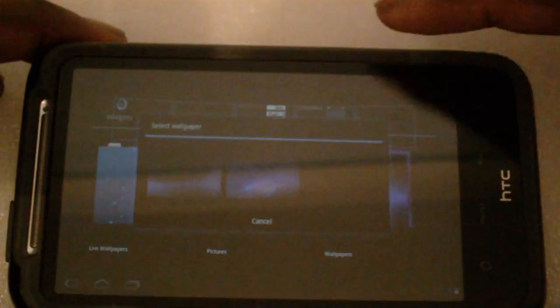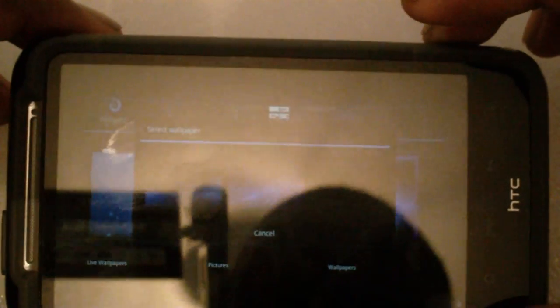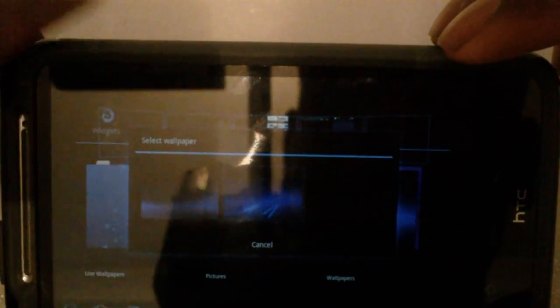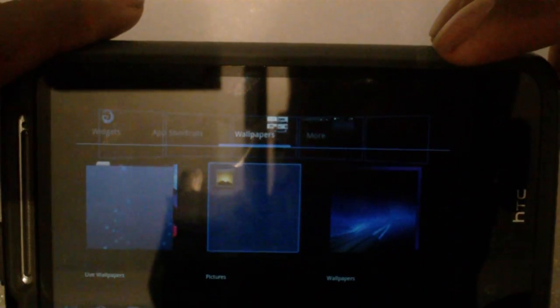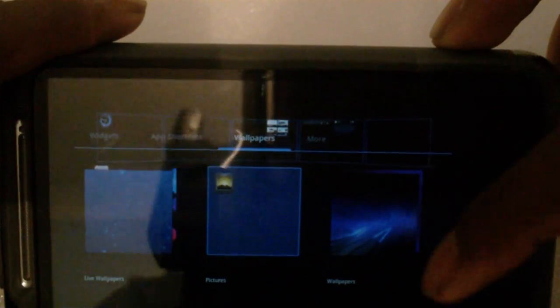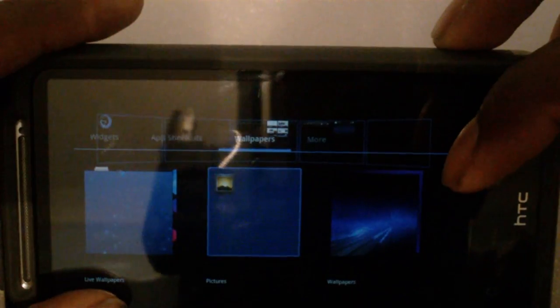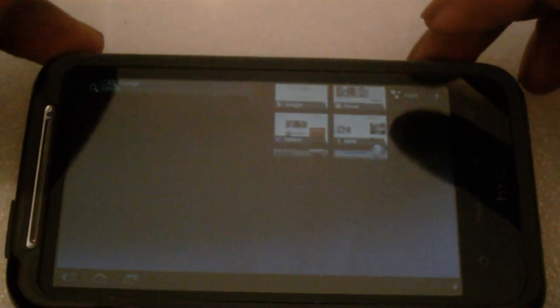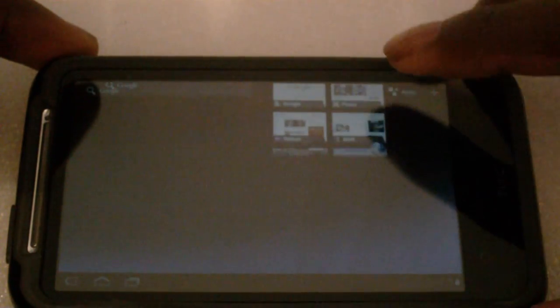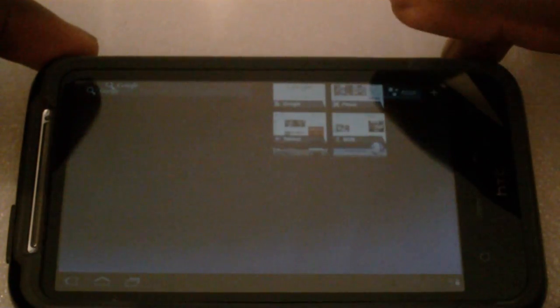No idea if that worked. Let's go take a look at some of the applications that are pre-installed on there.